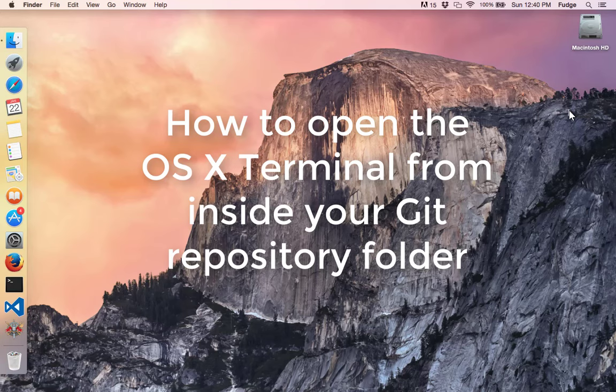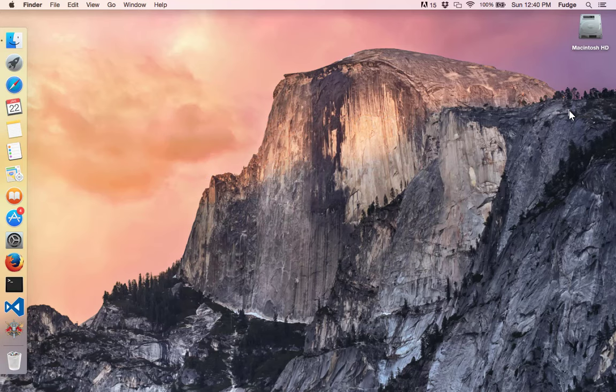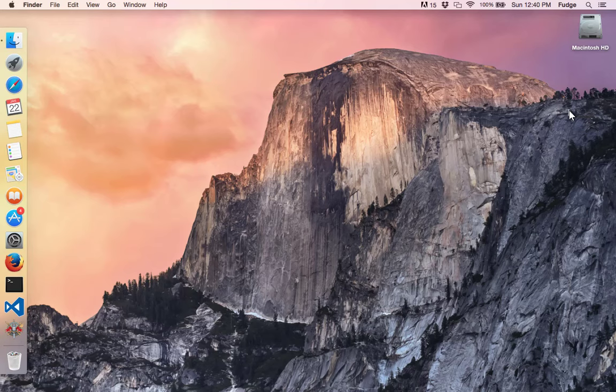You'll need to know how to do this before you can execute any of the git commands, as they only work from inside a repository folder.